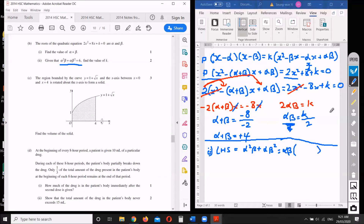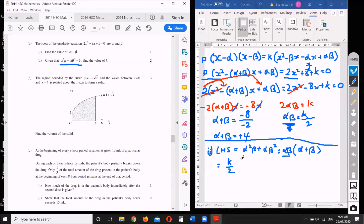Yes — we can factorize out alpha beta! So alpha squared beta plus alpha beta squared becomes alpha beta times (alpha plus beta). Now we can substitute: alpha plus beta equals negative 4 and alpha beta equals k on 2, so the left-hand side becomes k on 2 times 4, which equals 2k.